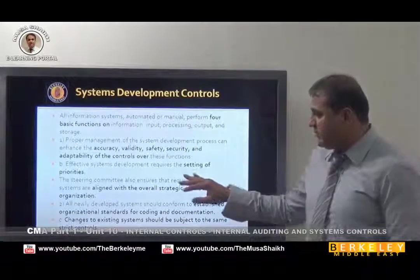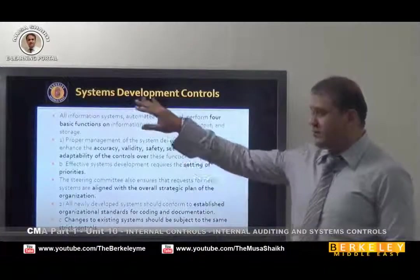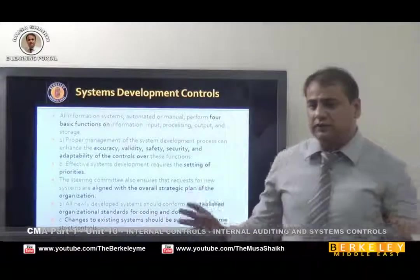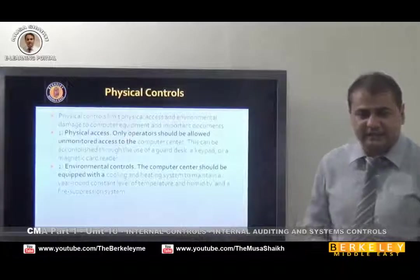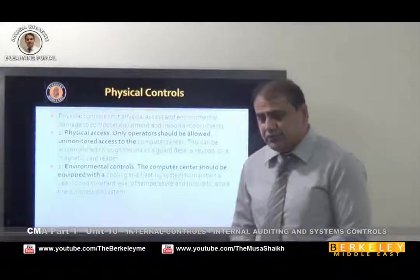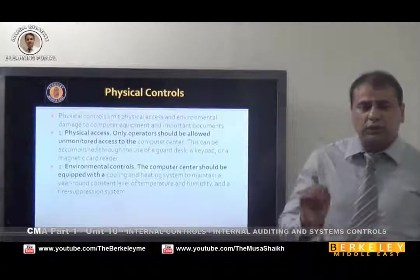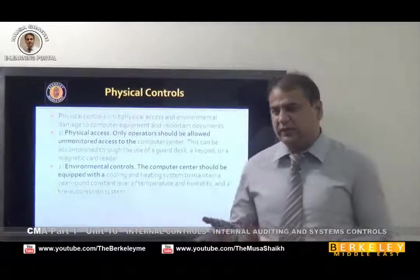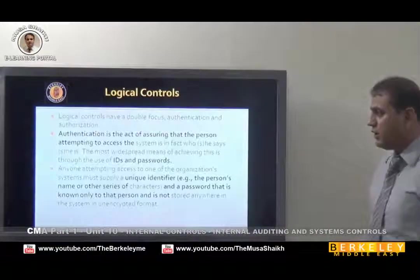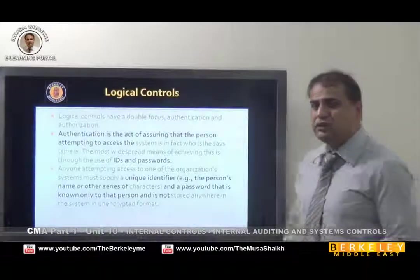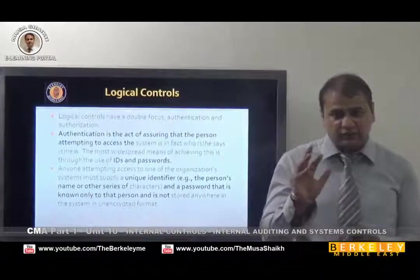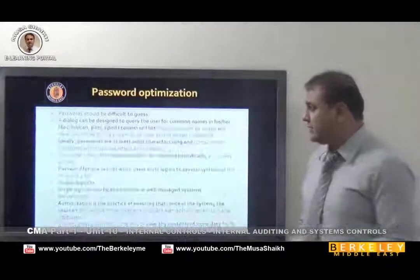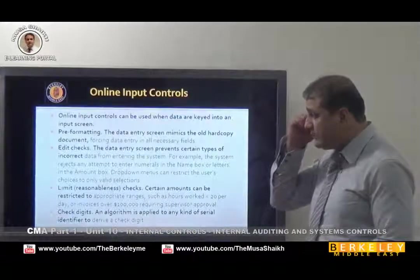We should have a setting of priorities when going to implement system development controls — meaning we have to put control on the system. That's why some offices have physical access control. Environmental control is because the system needs to be cool and in a proper environment, so you should always take care of heating, lighting, and all that. Logical control is more about usernames and passwords — you have to ensure it's a difficult password that no one can guess.